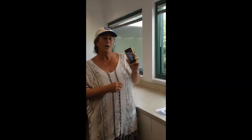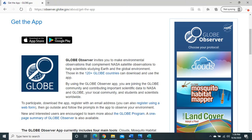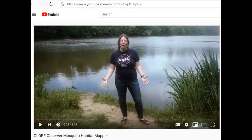So what we do need to do is get the Globe Observer app. Have you heard about the new Mosquito Habitat Mapper from Globe Observer?